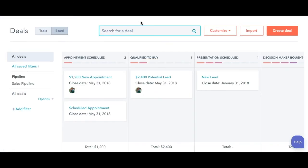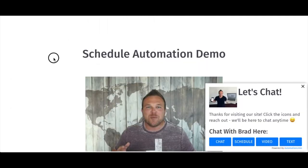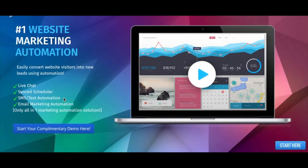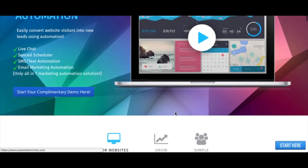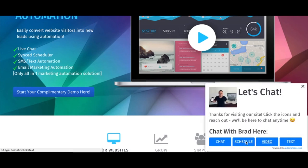So guys, this is just the start of automating your website. You don't need the most amazing website out there. You just need something that converts, signs people up, and then follows up. If you guys have any questions, feel free to reach out through our live chat or schedule a call with us. Thank you so much.